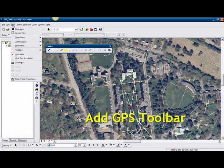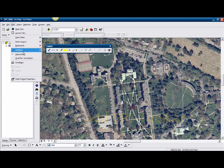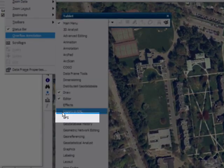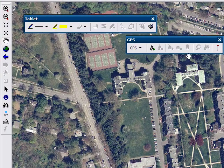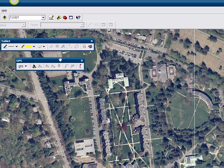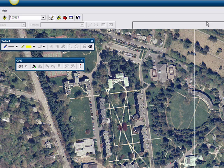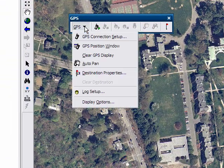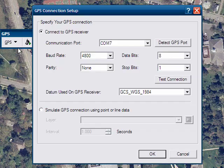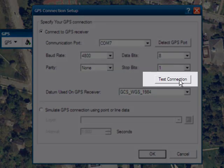With your GPS receiver attached, you will now add the GPS toolbar from the toolbar menu. You will just use the GPS toolbar — you don't need the tablet toolbar for this exercise.